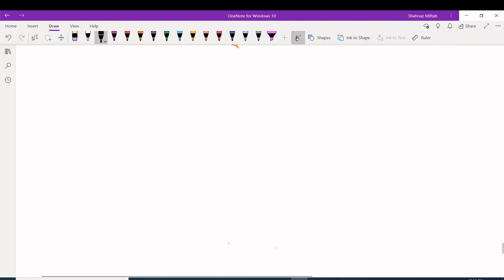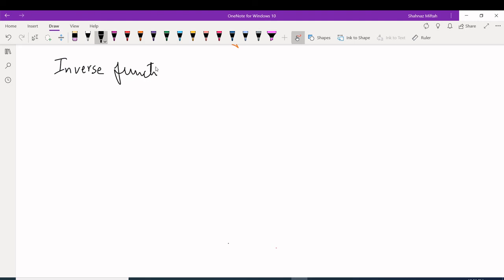In this video I will explain inverse functions. I will show you how to find inverse functions using equations, graphs, and tables with ordered pairs. Inverse functions means like opposite functions — inverse, opposite, reciprocal.